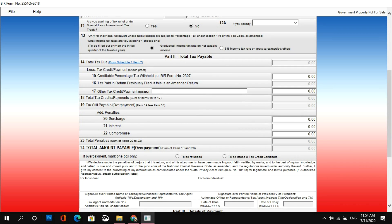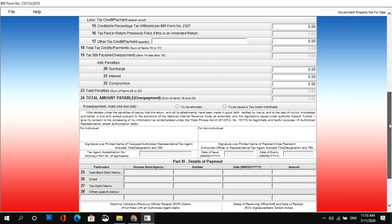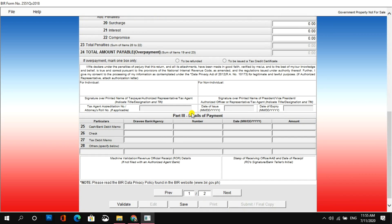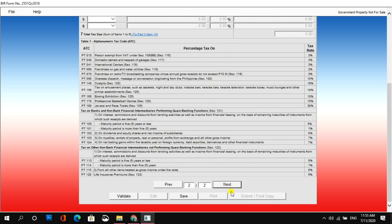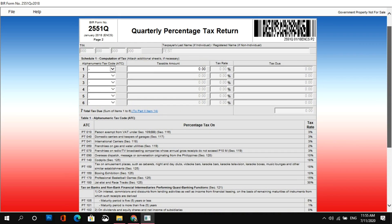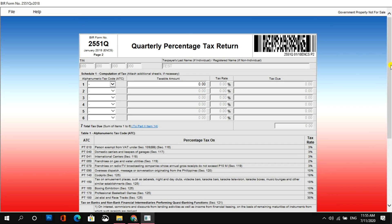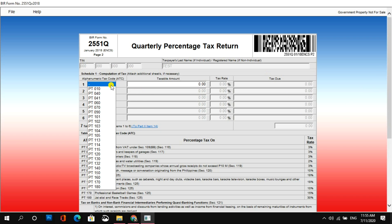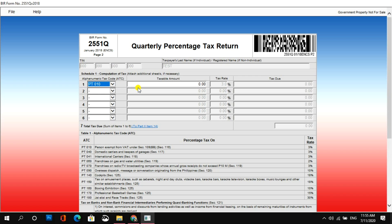Pagdating naman dito sa part 2, total tax payable, kung mapapansin mo, grade out siya or naka-disable. Kasi yung ibang information na yan is manggagaling sa page 2. So, skip muna natin yan. Discuss natin yan mamaya. Punta muna tayo sa part 3. Dito sa part 3, details of payment. Kung ikaw naman ay magbabayad sa AAB or Authorized Agent Bank or Municipal Collection Officer, sila yung mag-fill up nung part na yan. So, let's skip that as well. Punta na tayo sa next page, sa page 2.